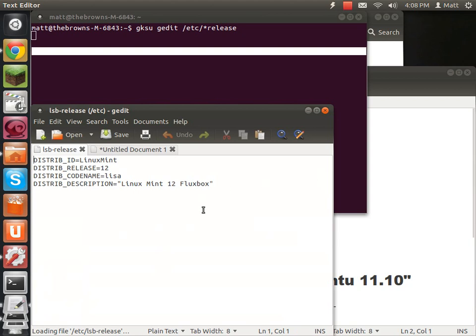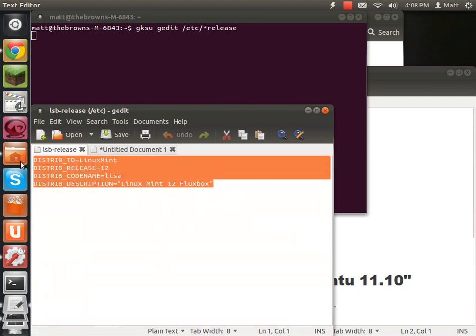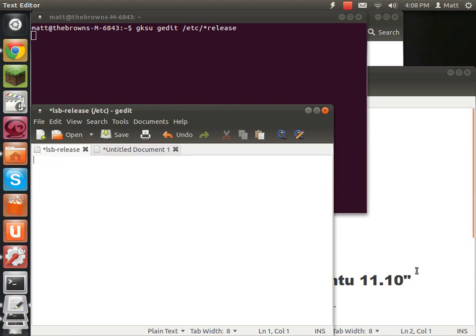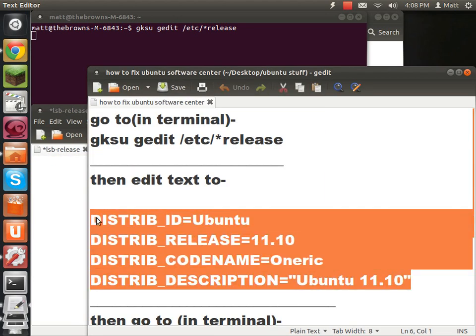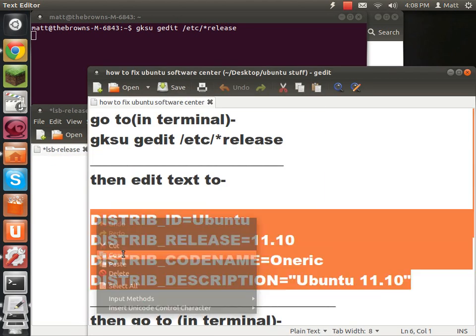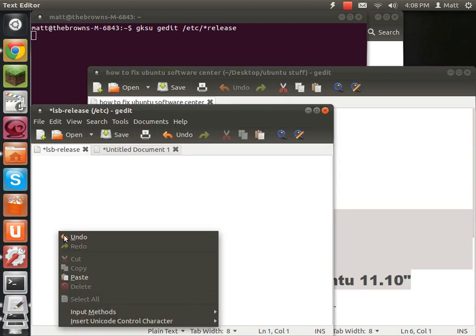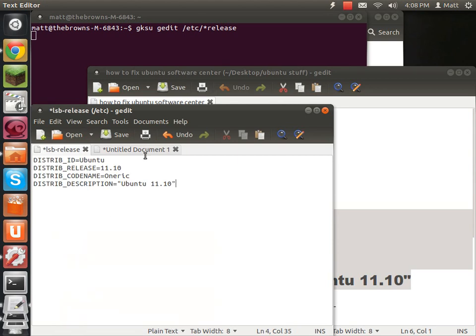Now what you need to do is you need to hover over all that and delete it. Then you copy this and paste it in there, and save.